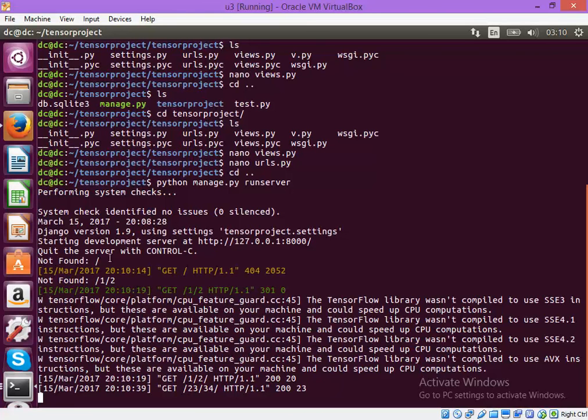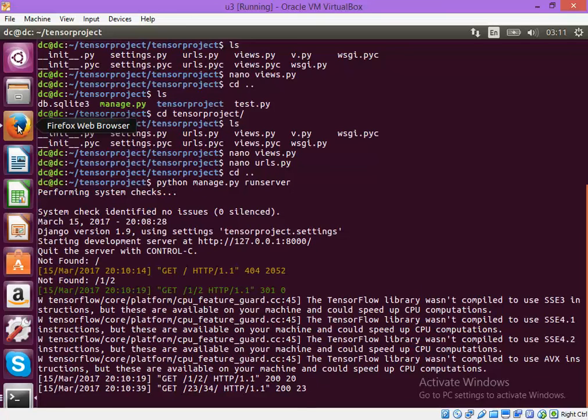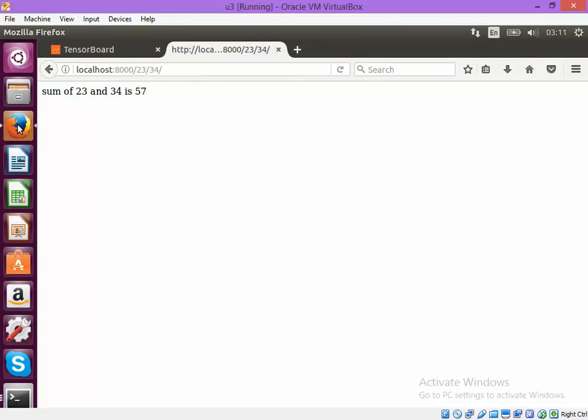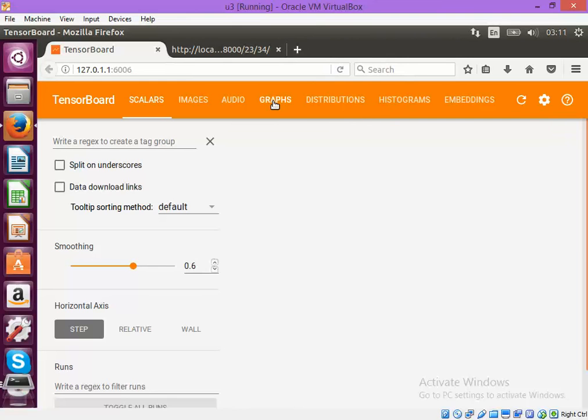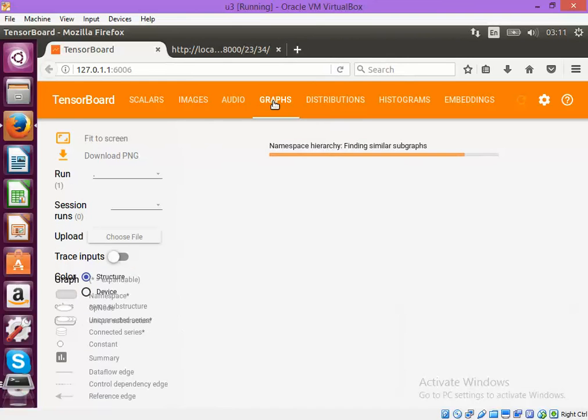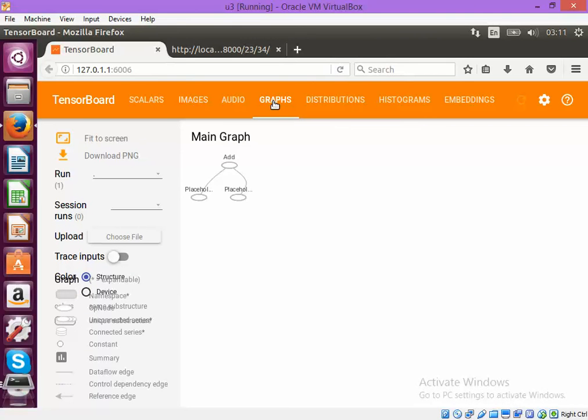Also you will see that the TensorBoard is showing some interesting features. For example, I wanted to show the graph and this is what is showing over here.